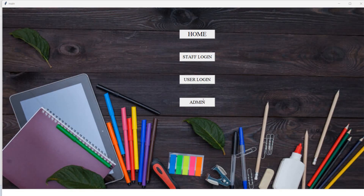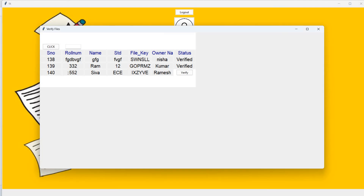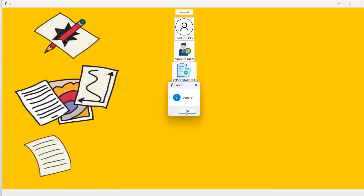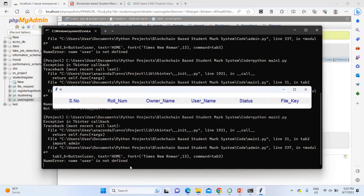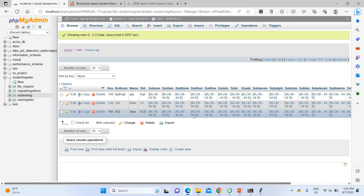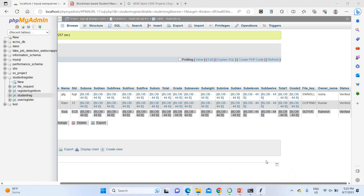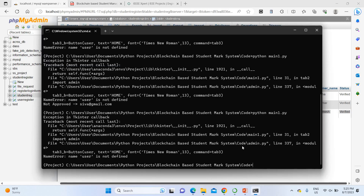Going back to admin, I can verify the staff file. There is a pending entry for roll number 552, which is Siva. Clicking on Siva shows: department ECE, roll number 552, and the key created by Ramesh. I click 'Verify' to confirm. Once verification is done, the data is stored as a blockchain. In the database, the student registration for Siva is uploaded but the data appears as a blockchain — you cannot read the raw values.